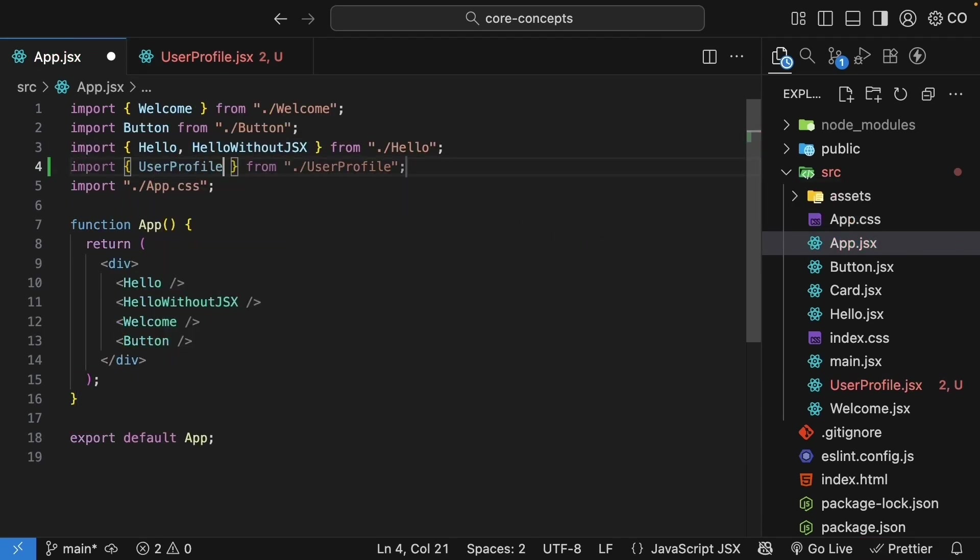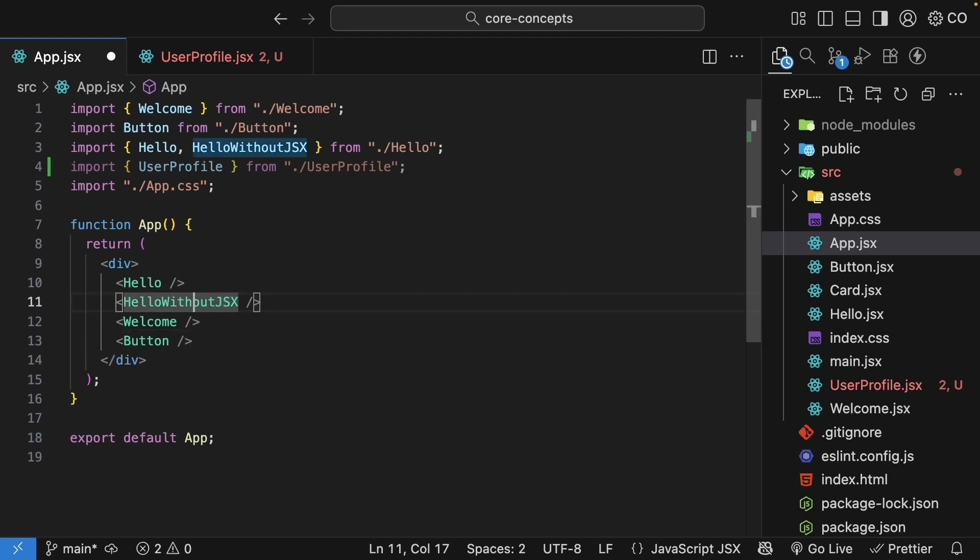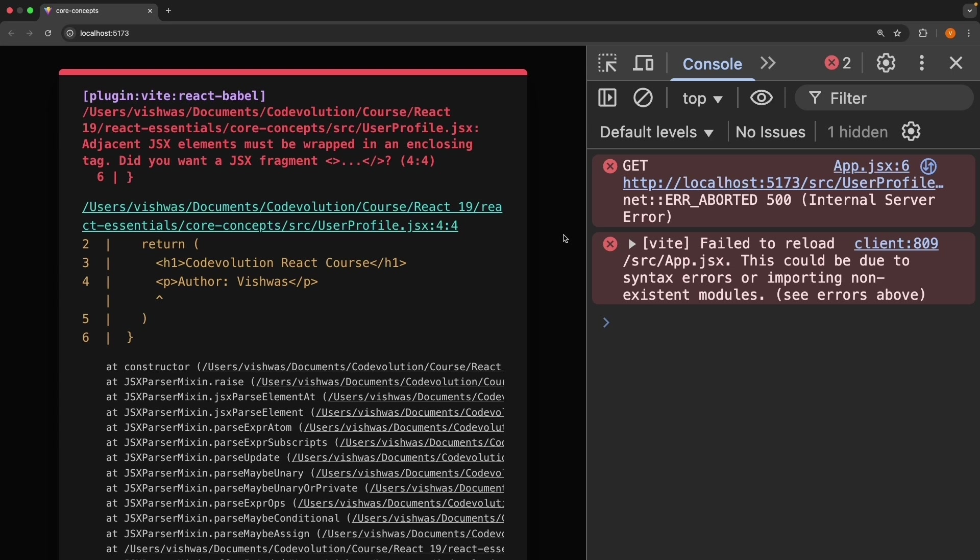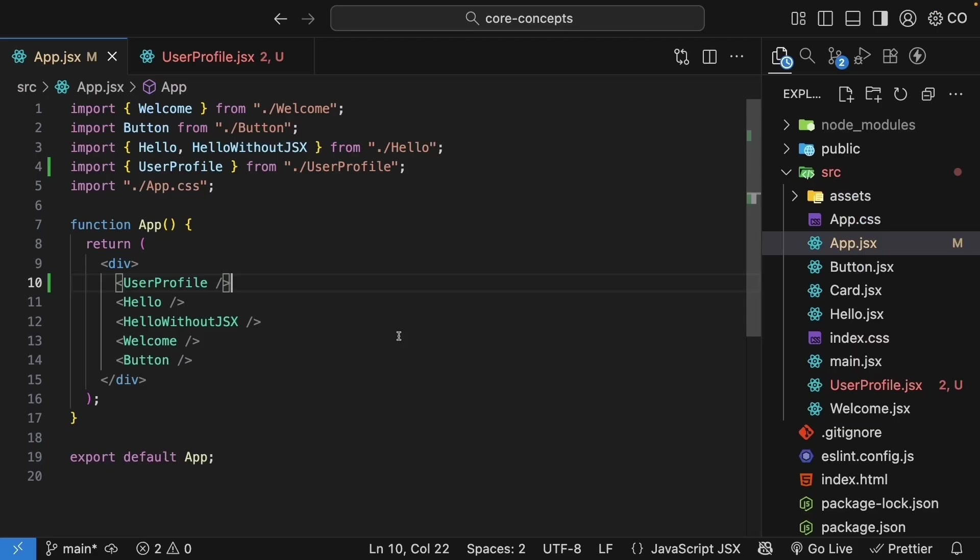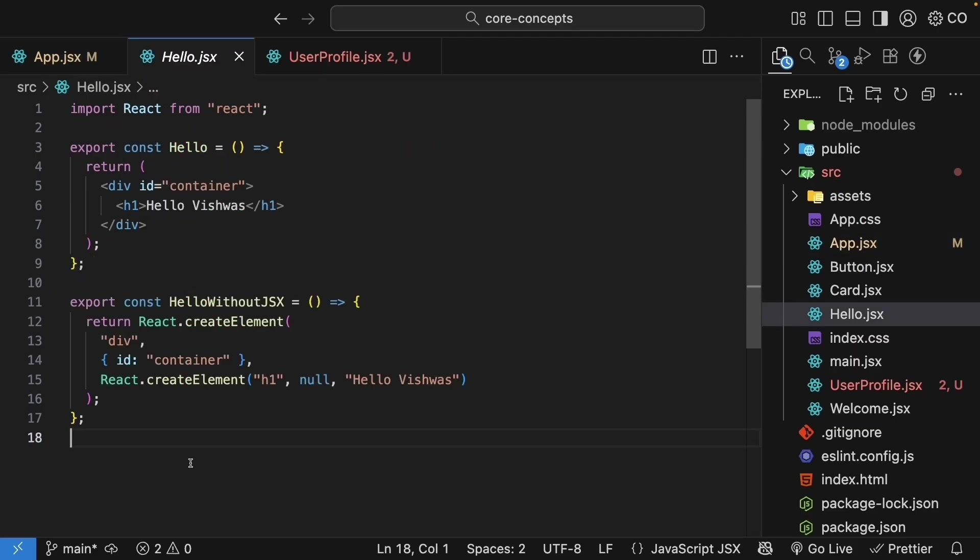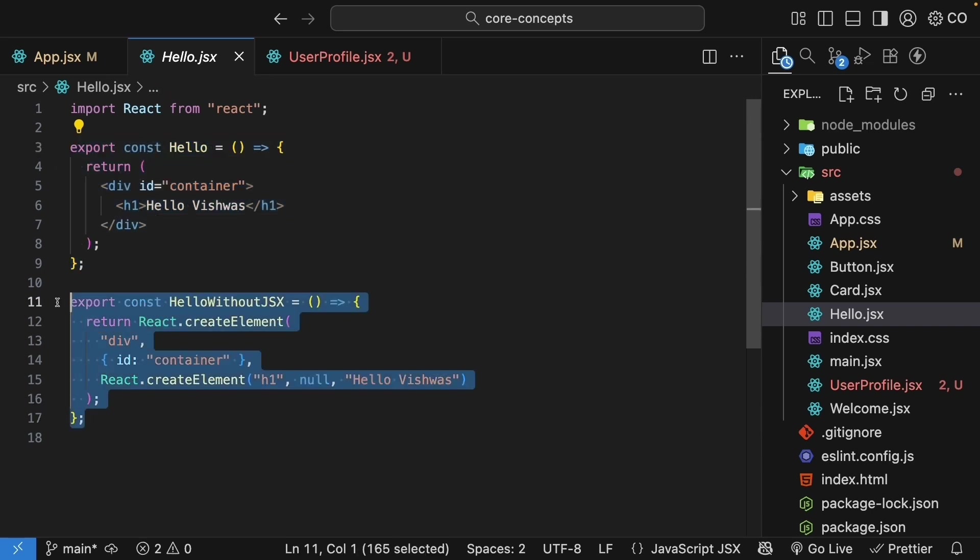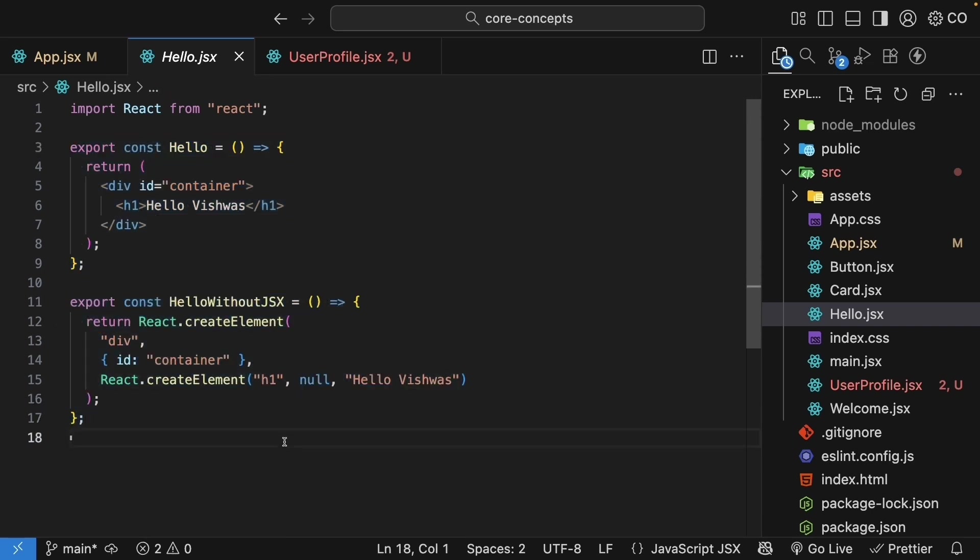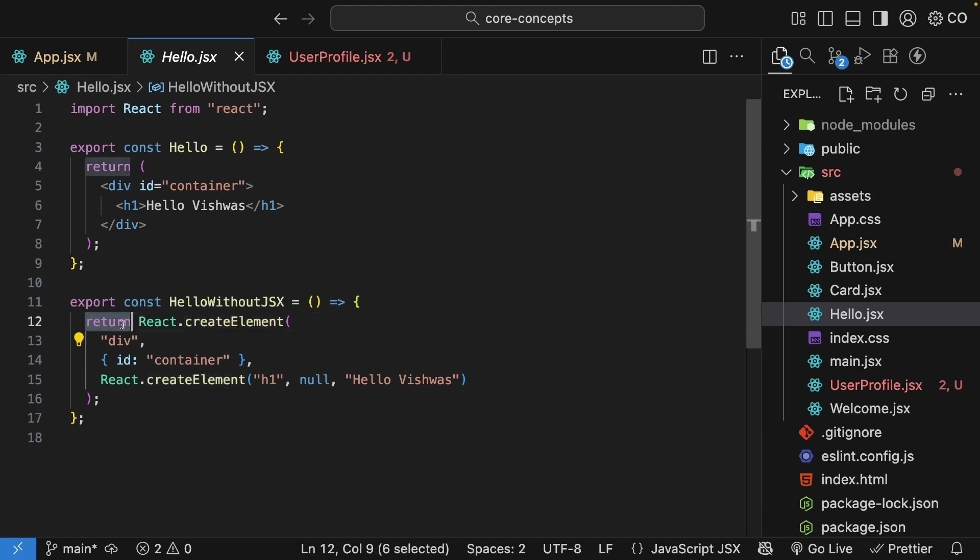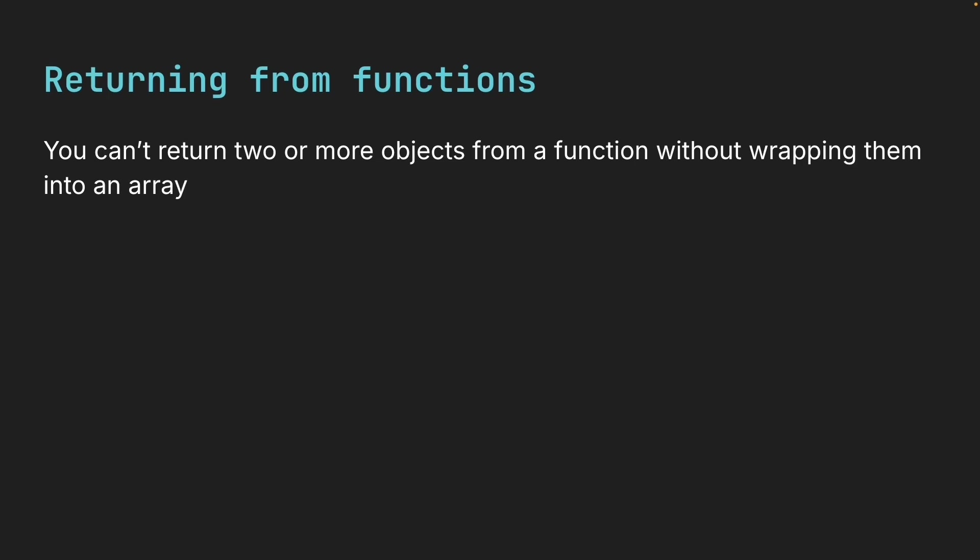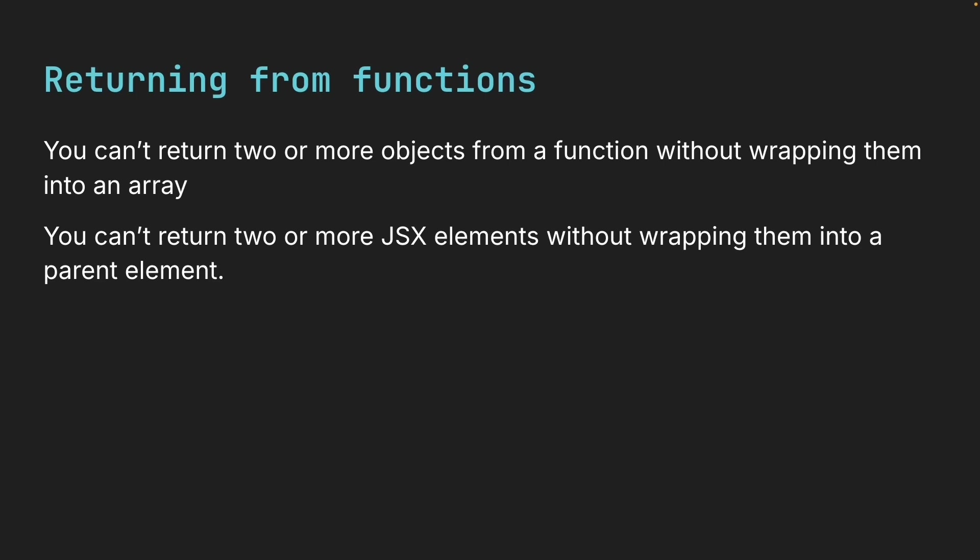For now, let's ignore this warning and import the component in App.jsx and see what happens. Import UserProfile from ./UserProfile and add it to the JSX. Save the file, take a look at the browser, and you can see we have an error. React is telling us adjacent JSX elements must be wrapped in an enclosing tag. Remember from our previous lesson, we learned that JSX gets converted to React.createElement calls. Under the hood, React.createElement returns an object which is then returned by the component function. And in JavaScript, you can't return two or more objects from a function without wrapping them into an array. Similarly, in JSX, you can't return two or more JSX elements without wrapping them into a parent element.